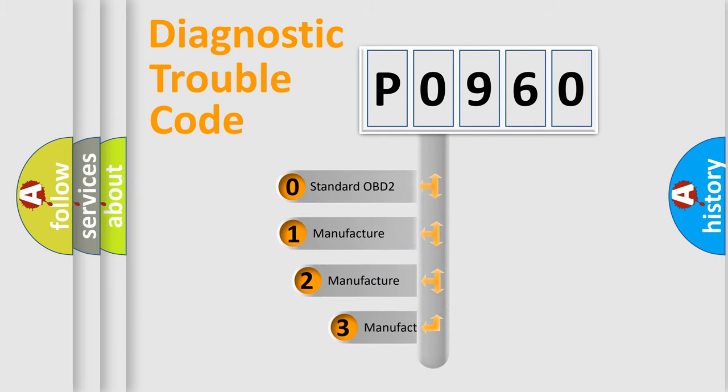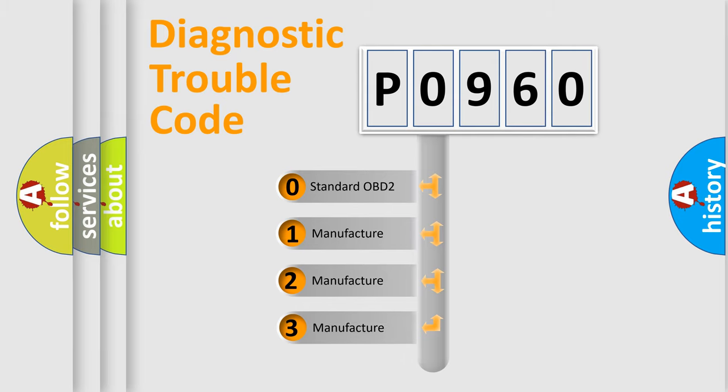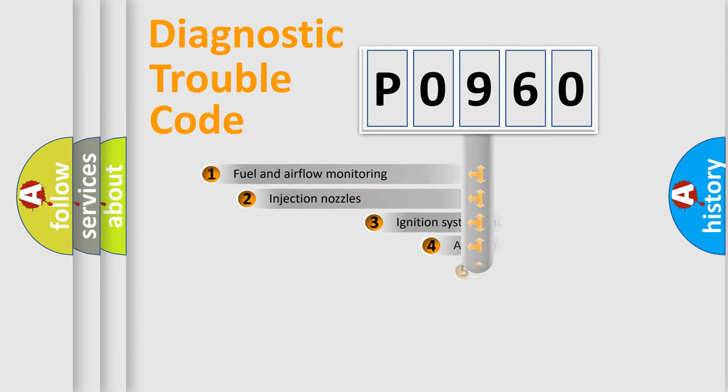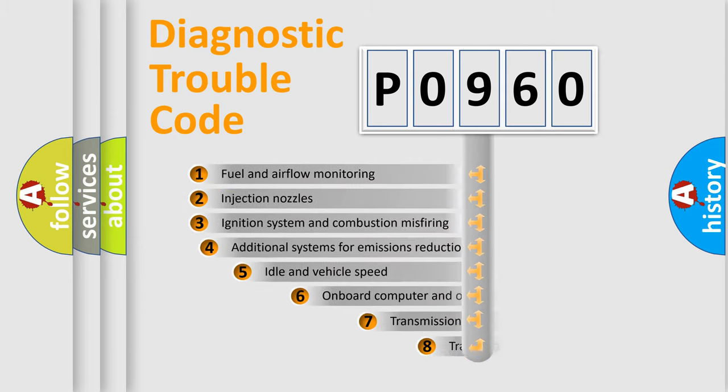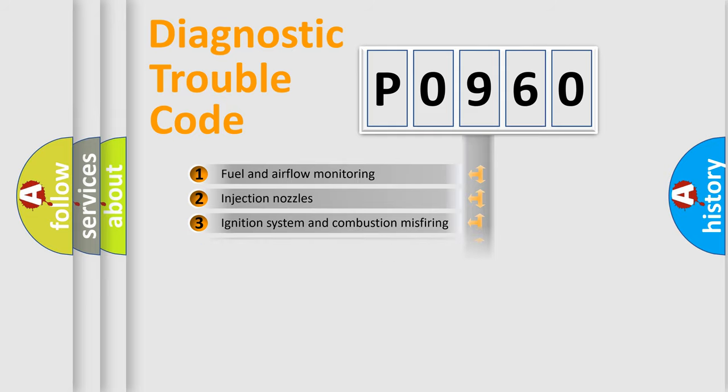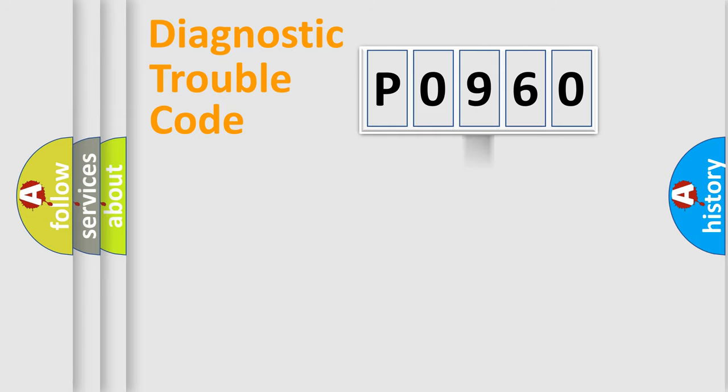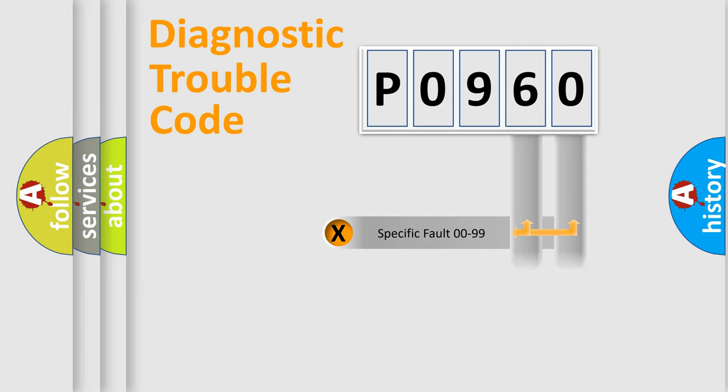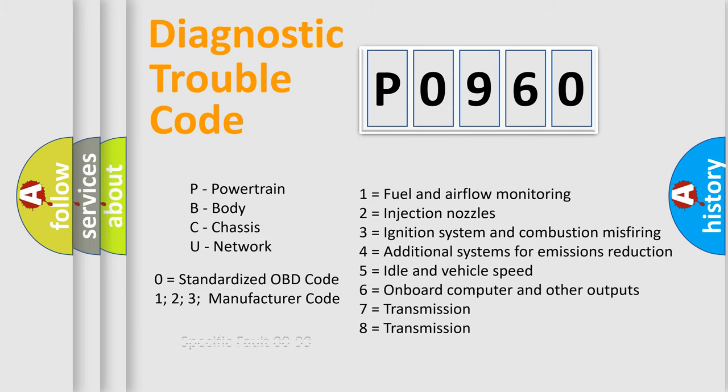If the second character is expressed as zero, it is a standardized error. In the case of numbers 1, 2, 3, it is a car specific error. The third character specifies a subset of errors. The distribution shown is valid only for the standardized DTC code. Only the last two characters define the specific fault of the group. Let's not forget that such a division is valid only if the second character code is expressed by the number zero.